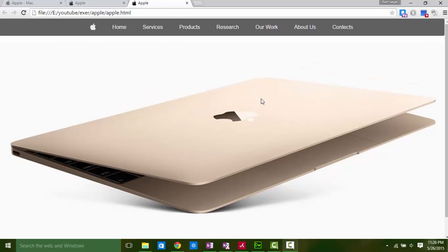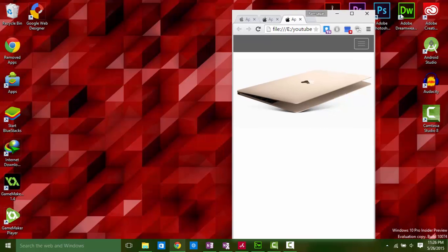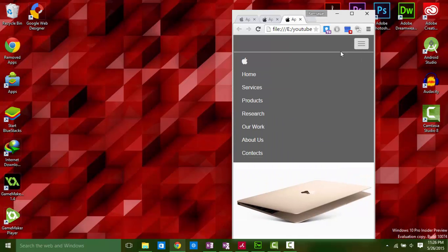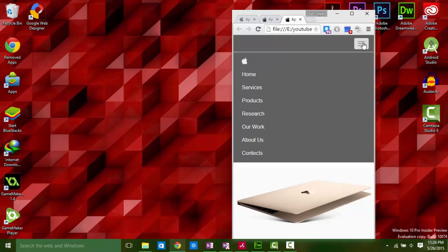Is it responsive? Well, look how it will look like in mobile devices. Navigation bar items disappeared but an icon bar button appeared. Let's click on button. Here is our items. Okay, I hope you got it. What we are going to do, let's start.